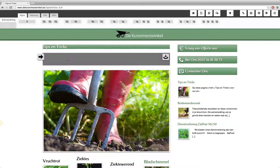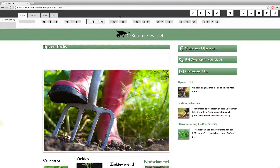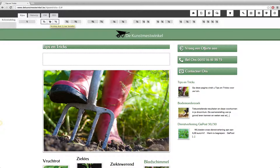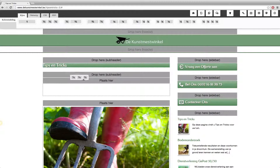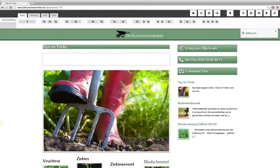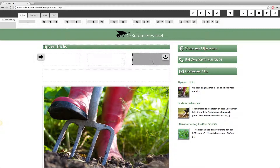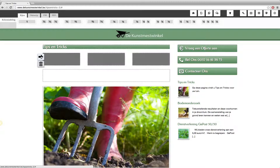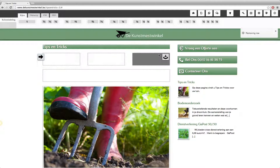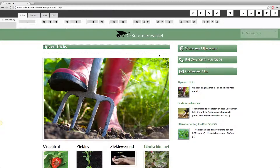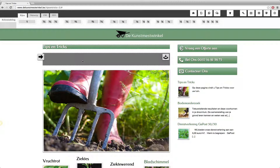If you wanted multiple columns you could drag one of the other available row templates — for example, a row with three columns. Let me show that: you can see it now has three columns. But we only want one column, so I'll remove this row.